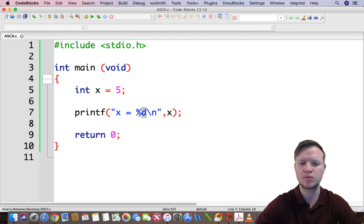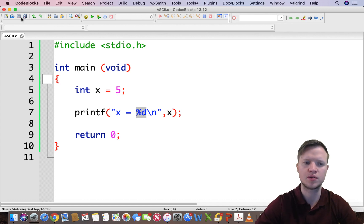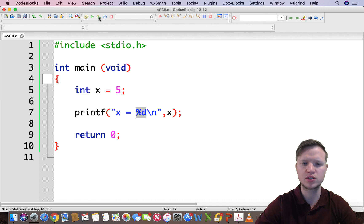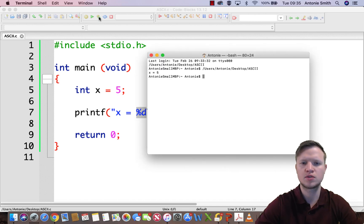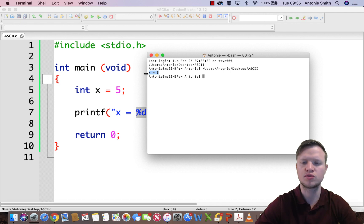The variable will be displayed in the placeholder percentage d. So if we build and run this we will see X is equal to 5.